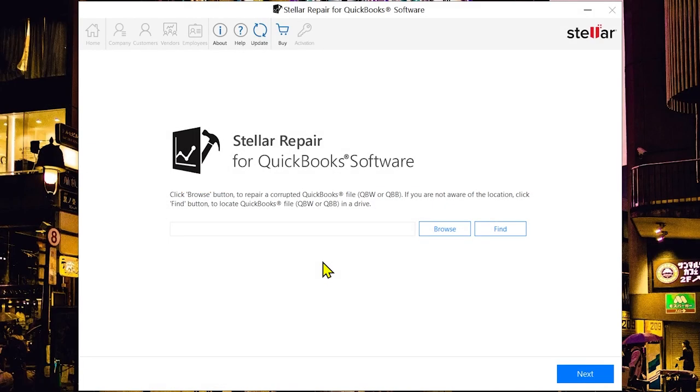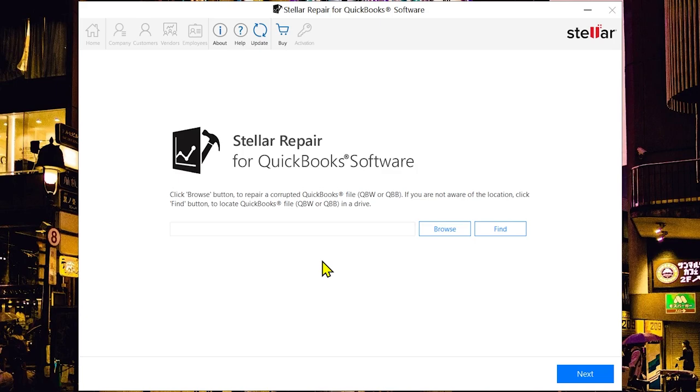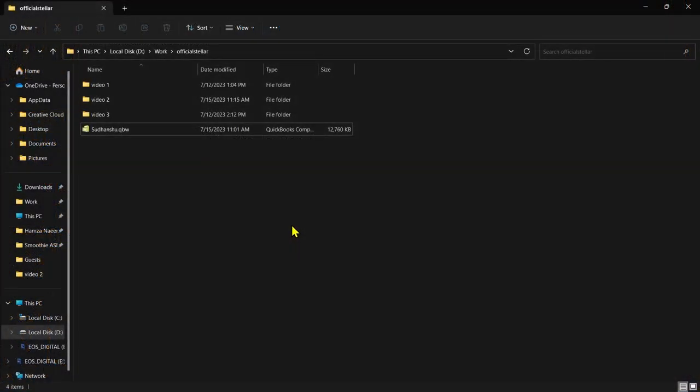Stellar Repair for QuickBooks is a powerful tool specifically designed to repair corrupted QuickBooks files and recover the components of QBW files. It also enables file recovery from QuickBooks Backup Files (QBB). This software supports all versions of QuickBooks, including versions 2007 through 2023.